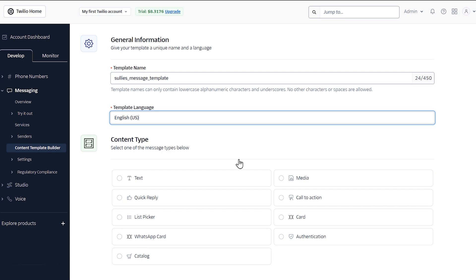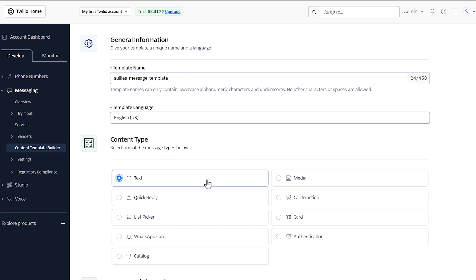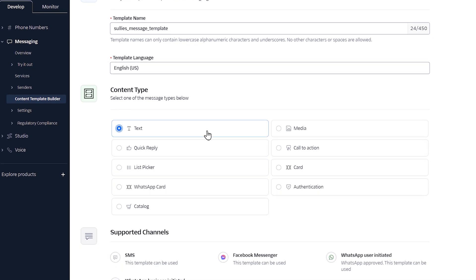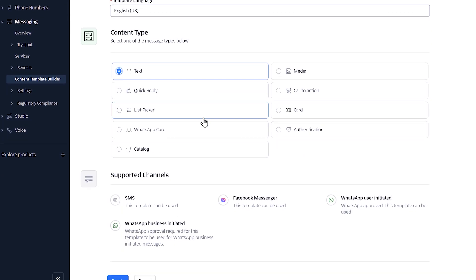Your choice will depend on whatever best suits your needs. In our example, we're going to go with the text option. When you're done, click the create button.